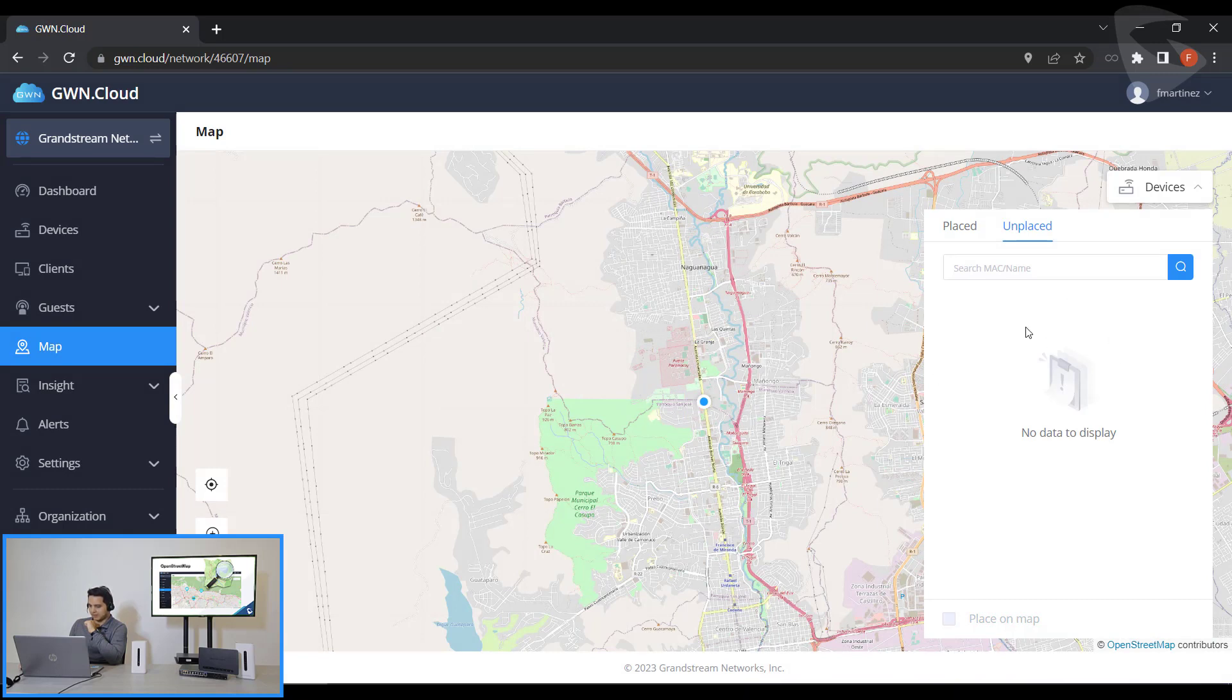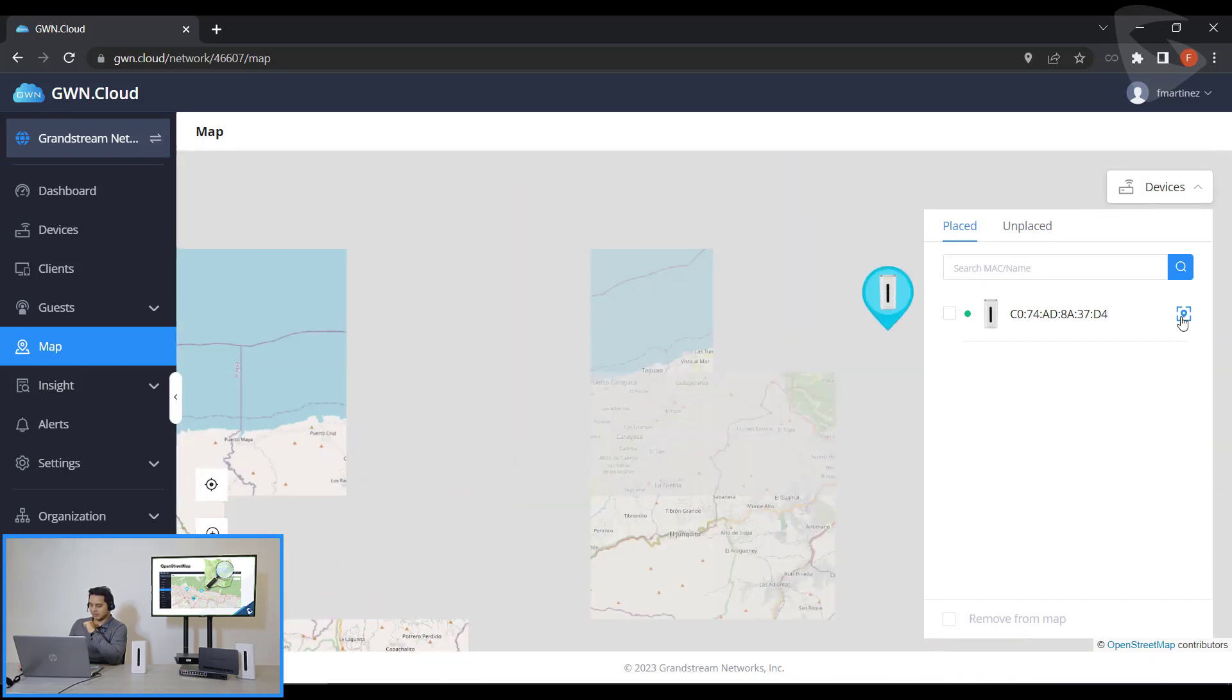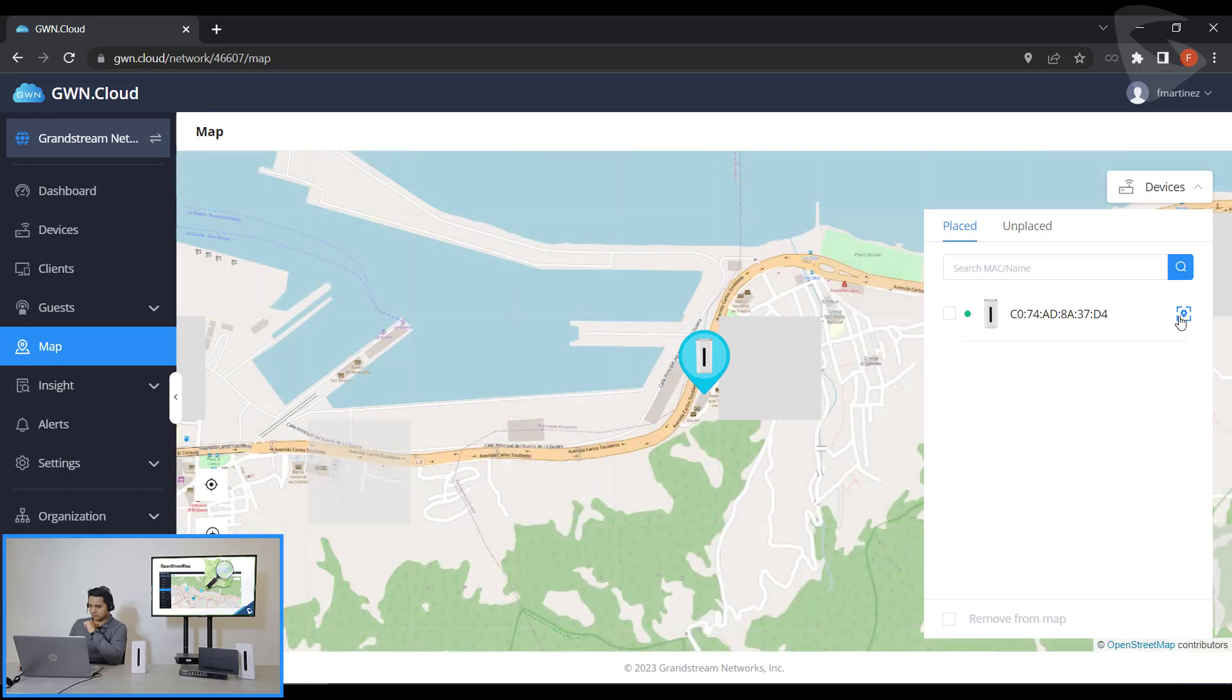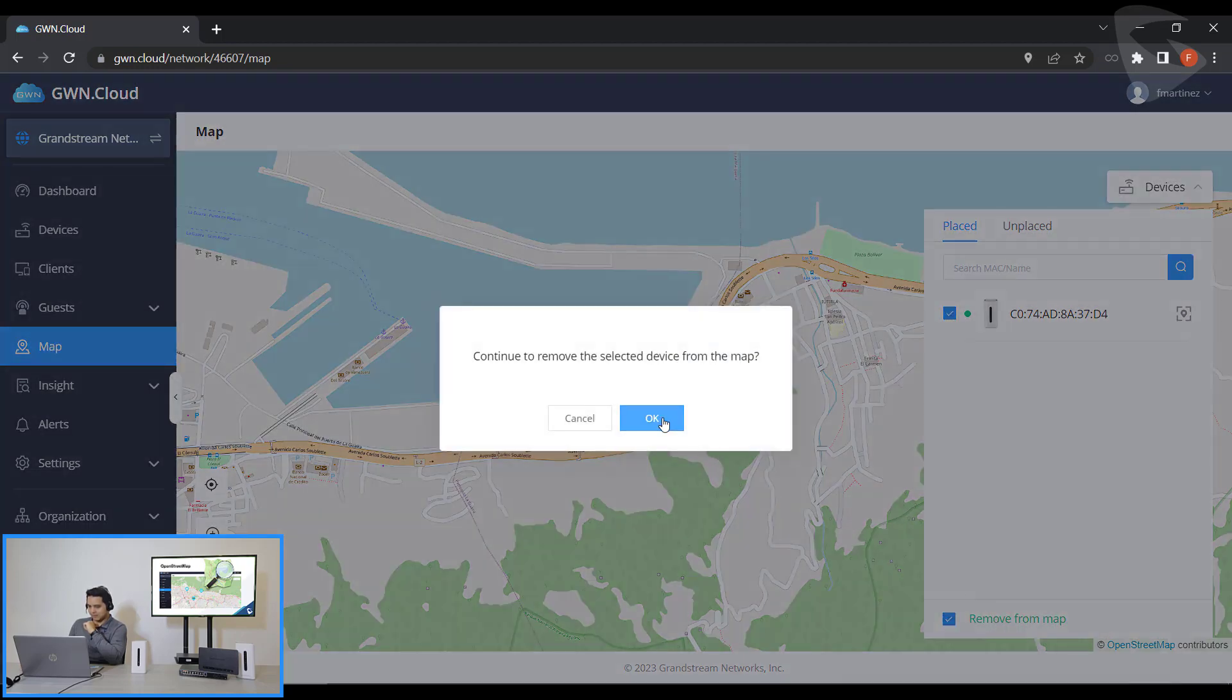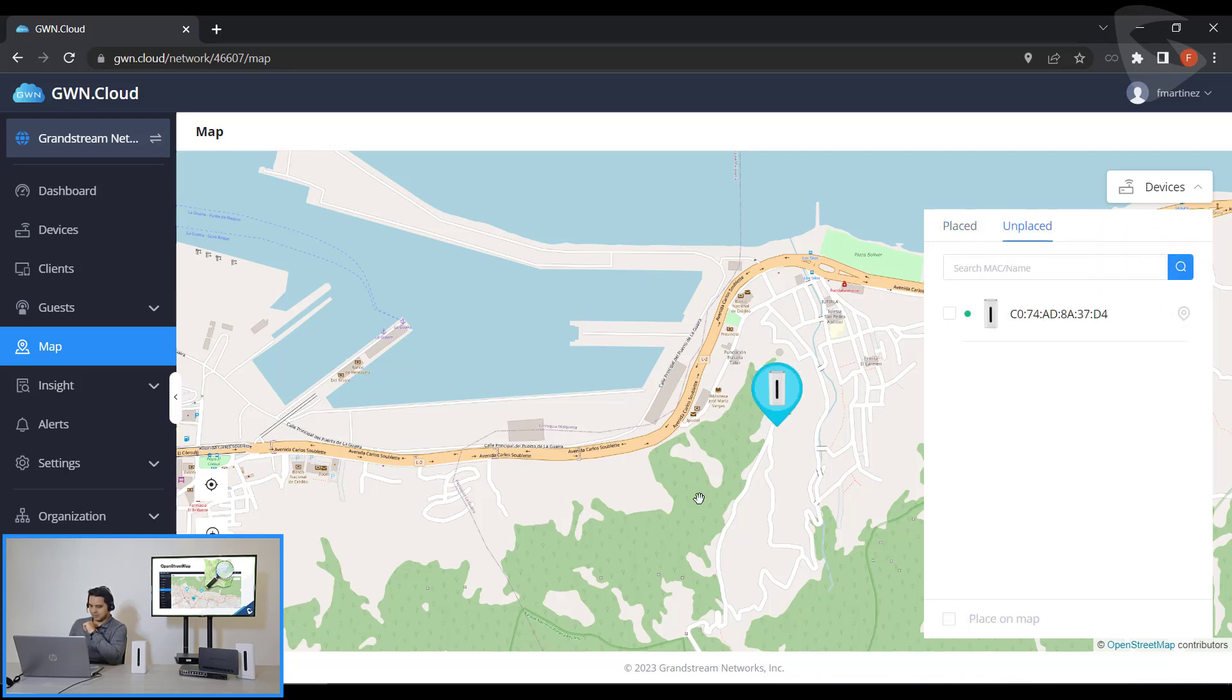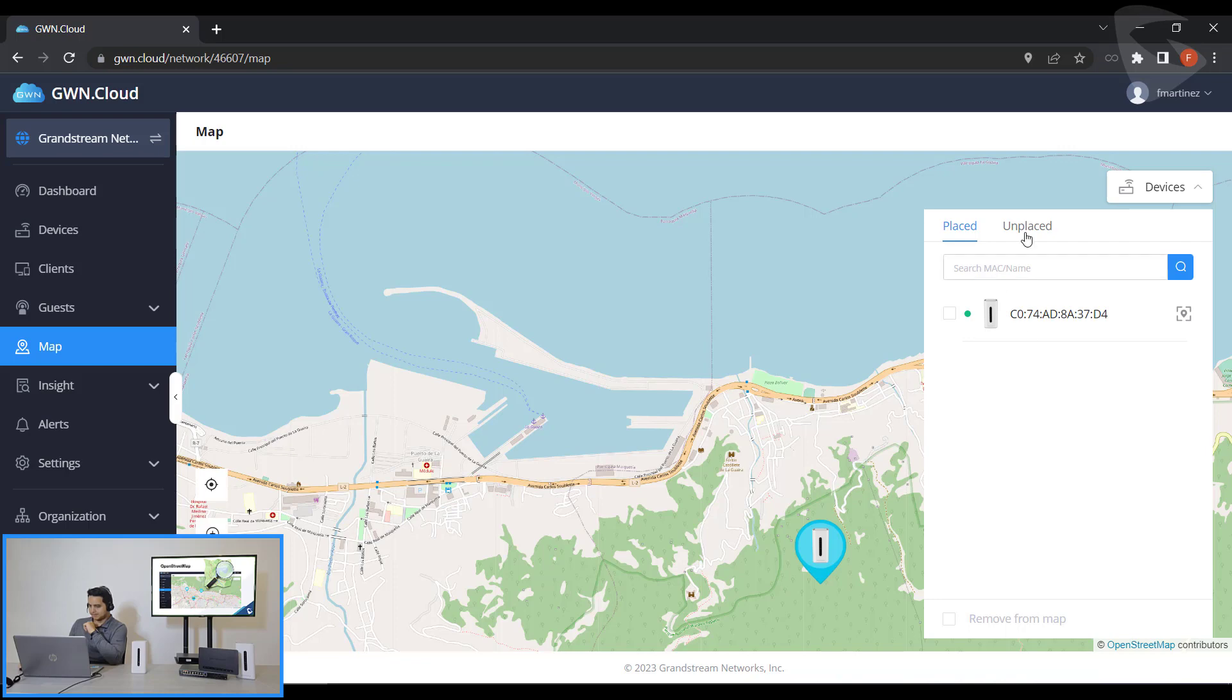Now the device has been placed so we'll need to go to Placed Devices and then right here it geolocates the device. This is right now where the router is located. If we can remove it from the map and then it has been placed, then we click on this icon and we can place this router on a specific location.